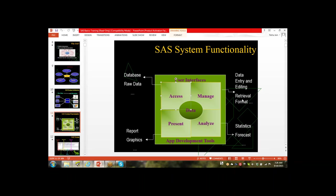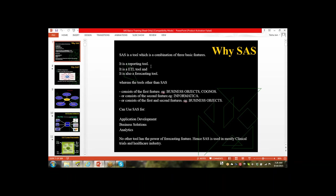A student asked about the difference between a SAS warehouse and ETL warehouse. Data warehousing is a concept — not a software. Inside that concept we have different tools: SAS, Business Object, Cognos, Informatica. Different tools belong to the data warehousing concept. All the features described in data warehousing can be found in these tools.